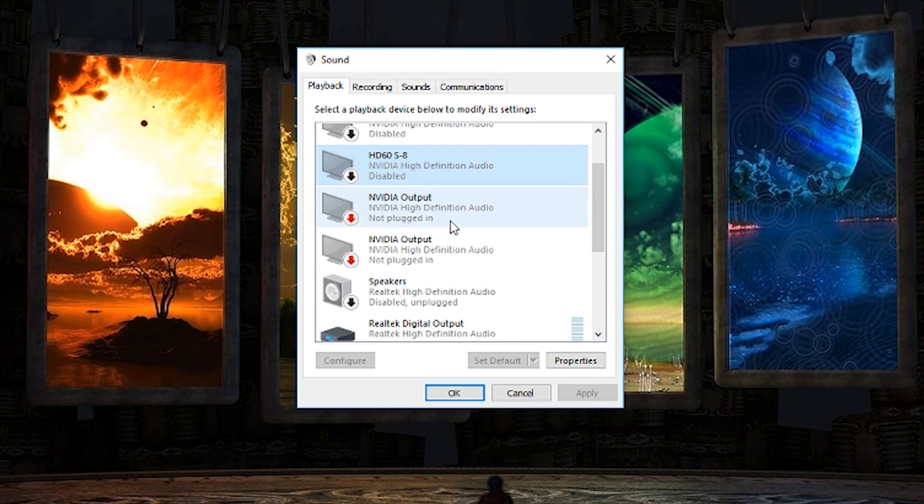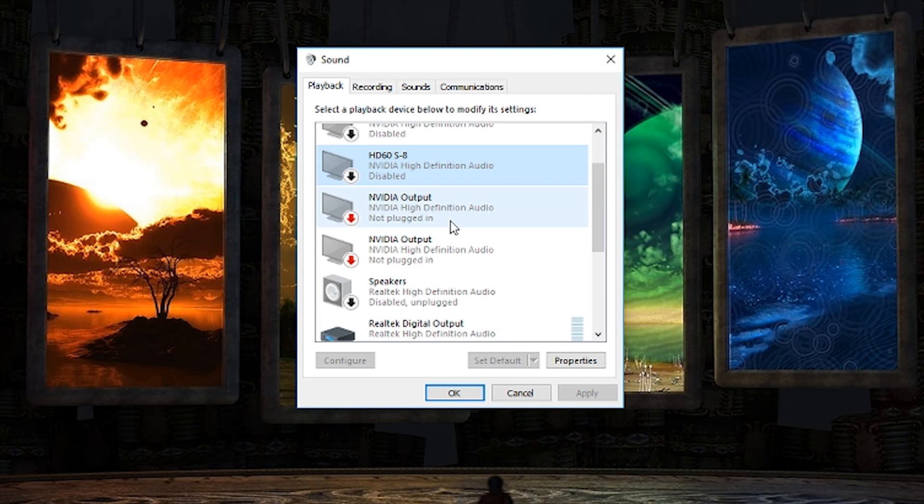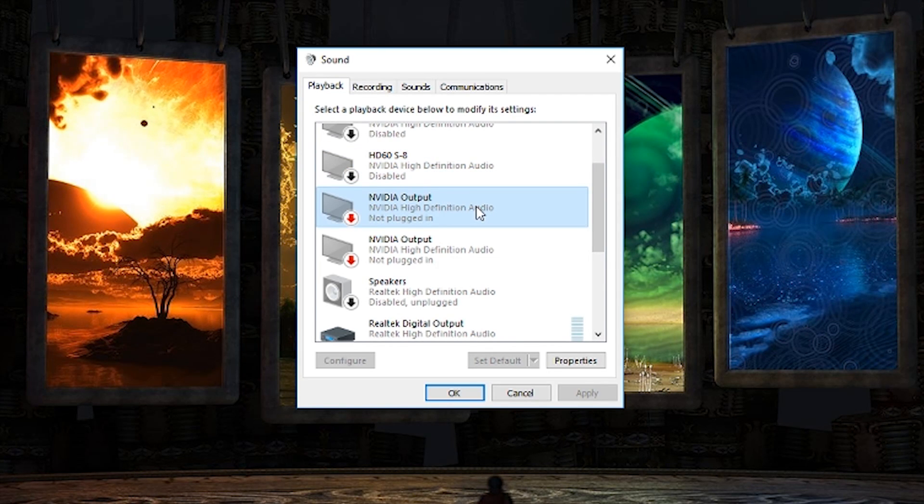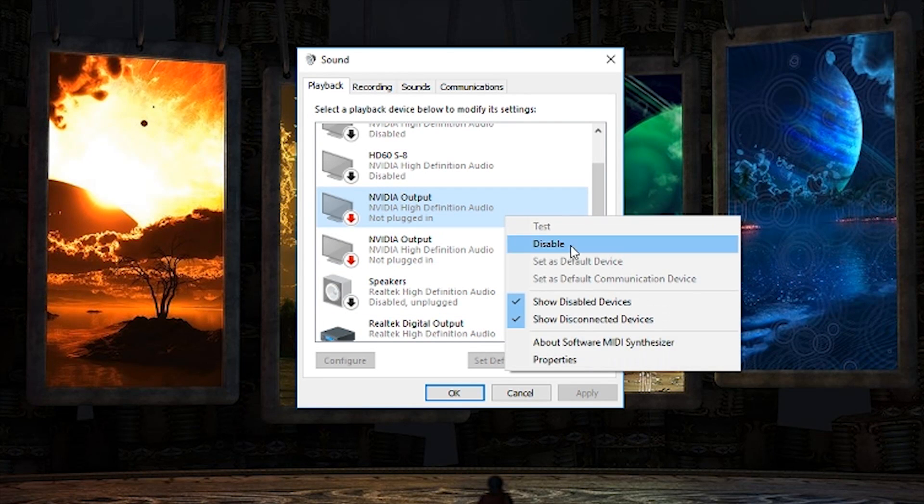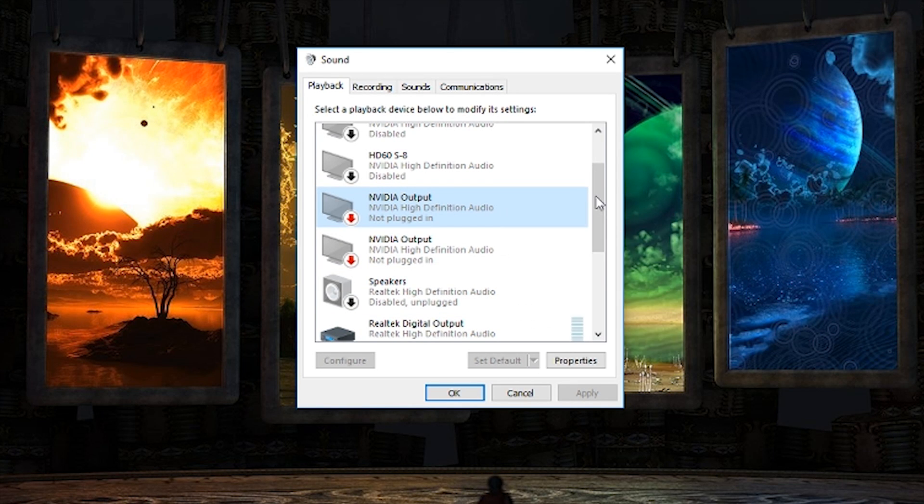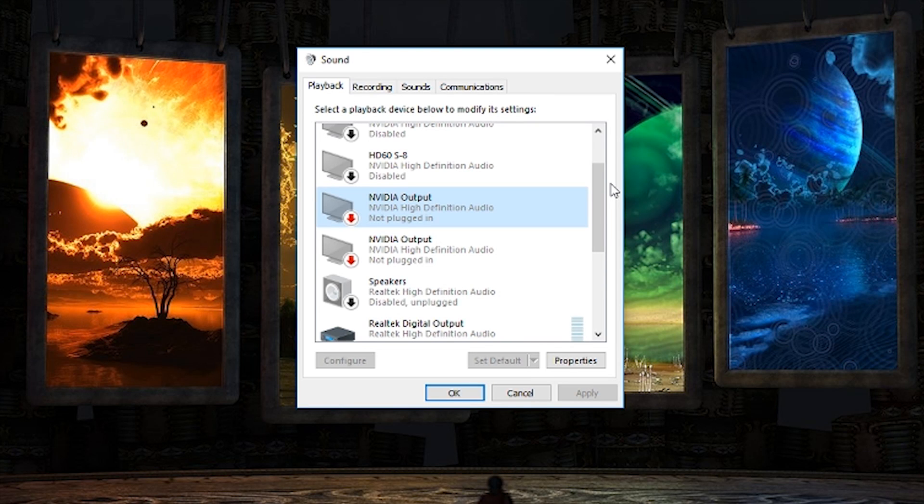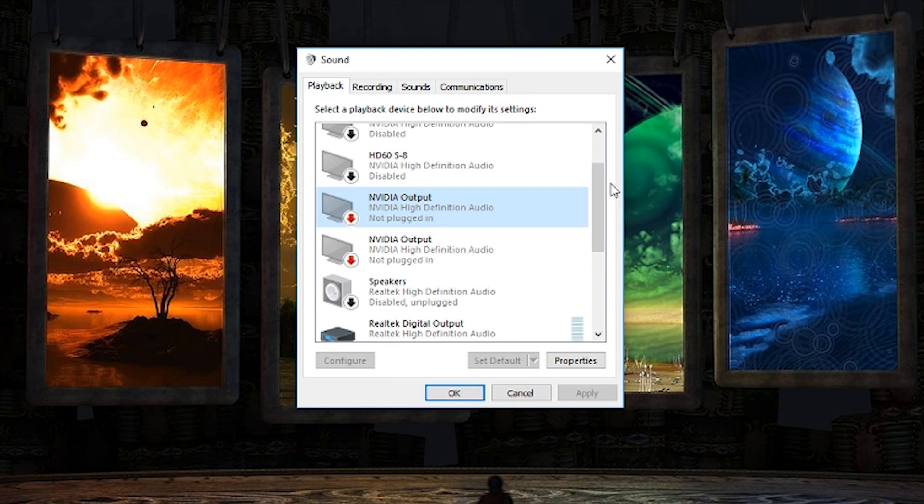As far as outputting the audio, it's one quick and simple step. You'll simply click on the audio output that you want and then you'll hit set default. You can also right click and set as default device. As you can see, I'm not able to do it here because I don't have an HDMI cable plugged in at the moment. But that's it.